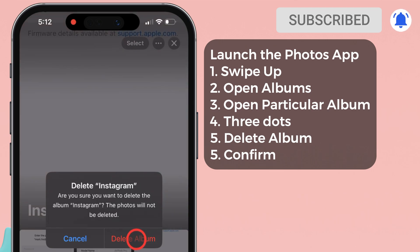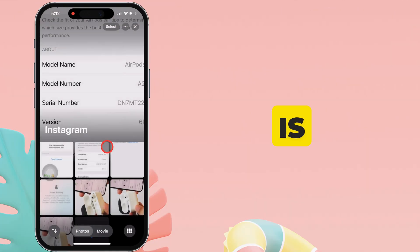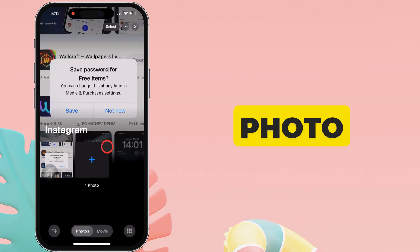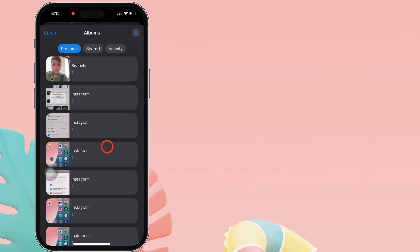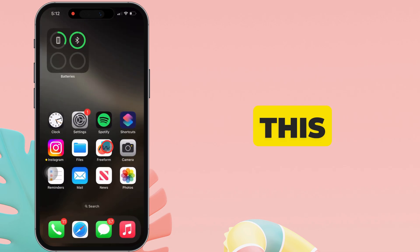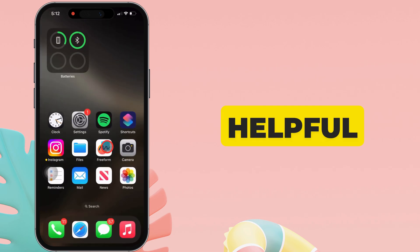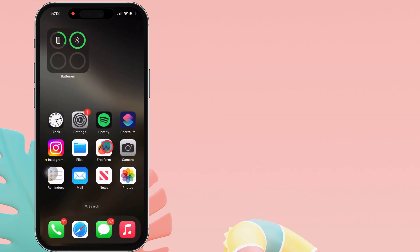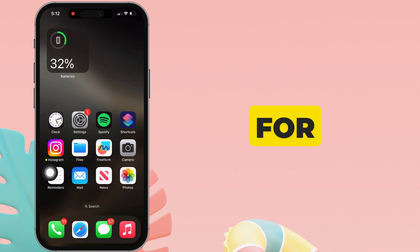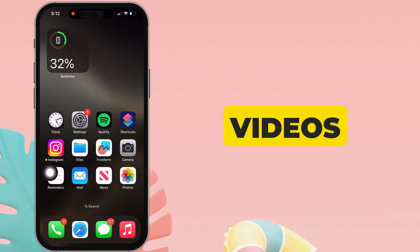That's it. This is how to delete photo albums on your iPhone. I hope you found this video helpful. Thanks for watching. Please like and subscribe for the latest tips and tricks videos.